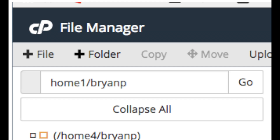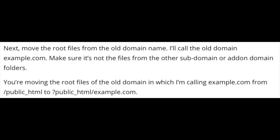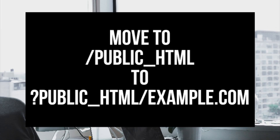Next, move the root files from the old domain name — I'll call it olddomainexample.com. Make sure you are not moving files from other subdomain or addon domain folders. You are moving the root files of the old domain from public_html to public_html/example.com.